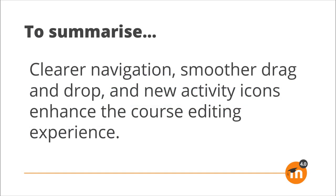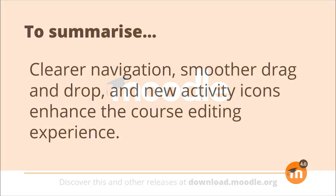To summarize: clearer navigation, smoother drag and drop, and new activity icons enhance the course editing experience.